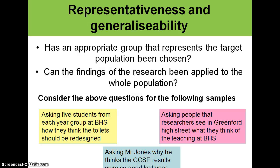In order to get a representative sample — a sample of people who represent the population that you're studying — you need to use a sampling frame. Looking at these three examples, you have to consider whether an appropriate group that represents the target population has been chosen, so that we have actually selected the right people who will be able to give their opinions on what we're looking for.